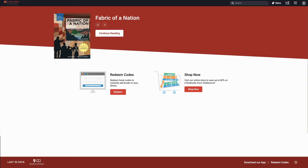Lastly, you can download the ebook for reading offline. In order to download the ebook, you will need to download the VitalSource bookshelf for your device.